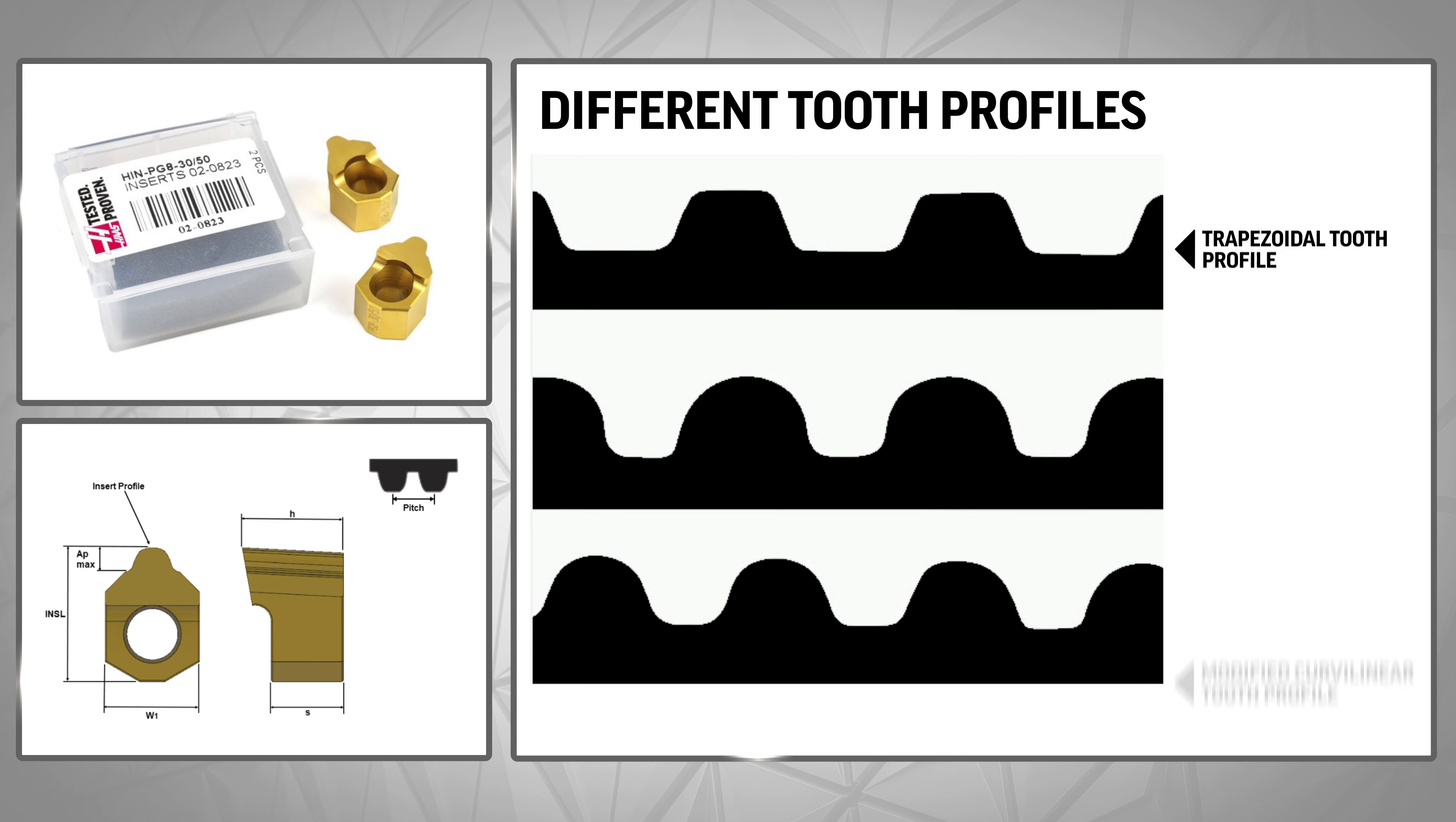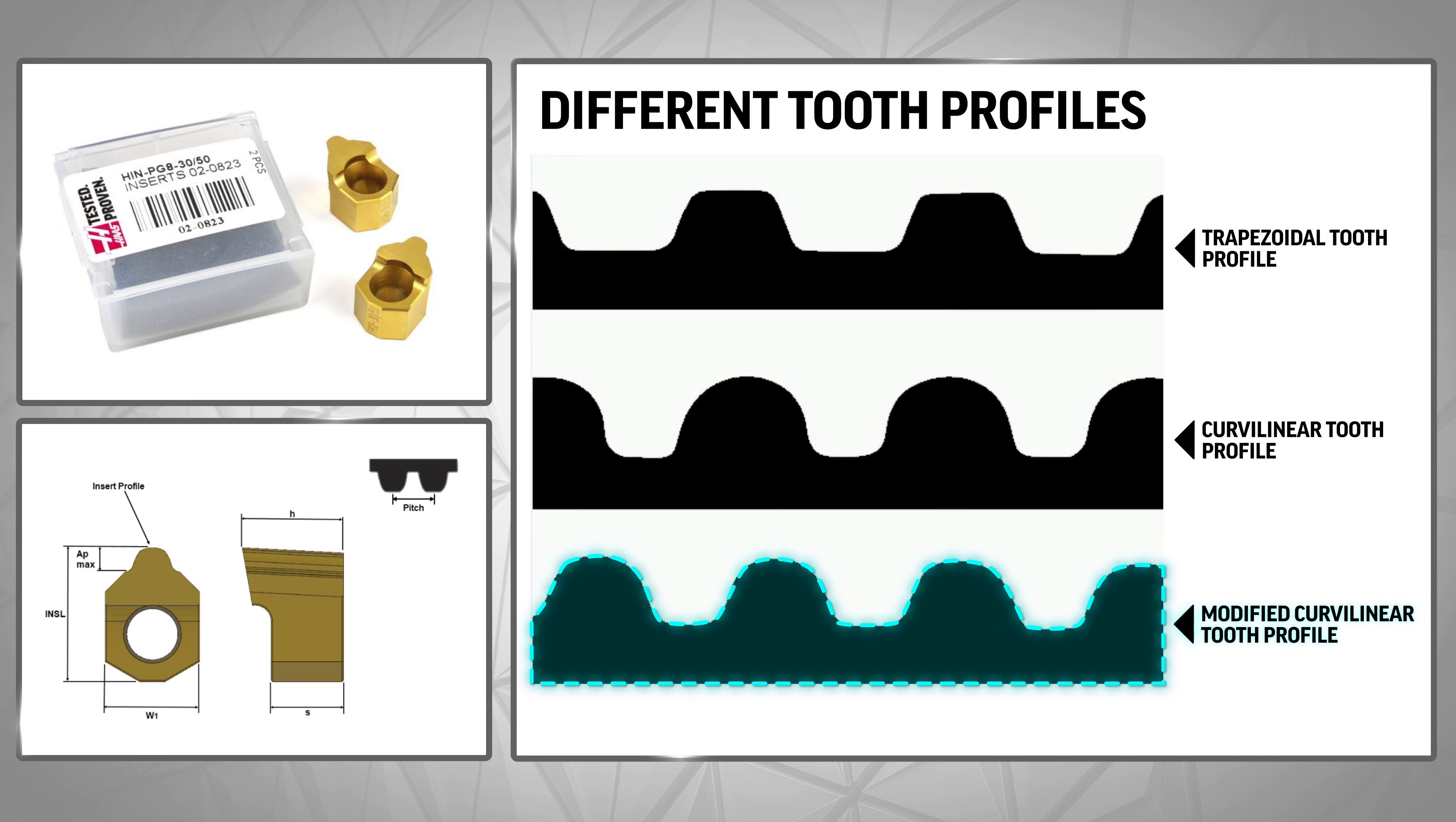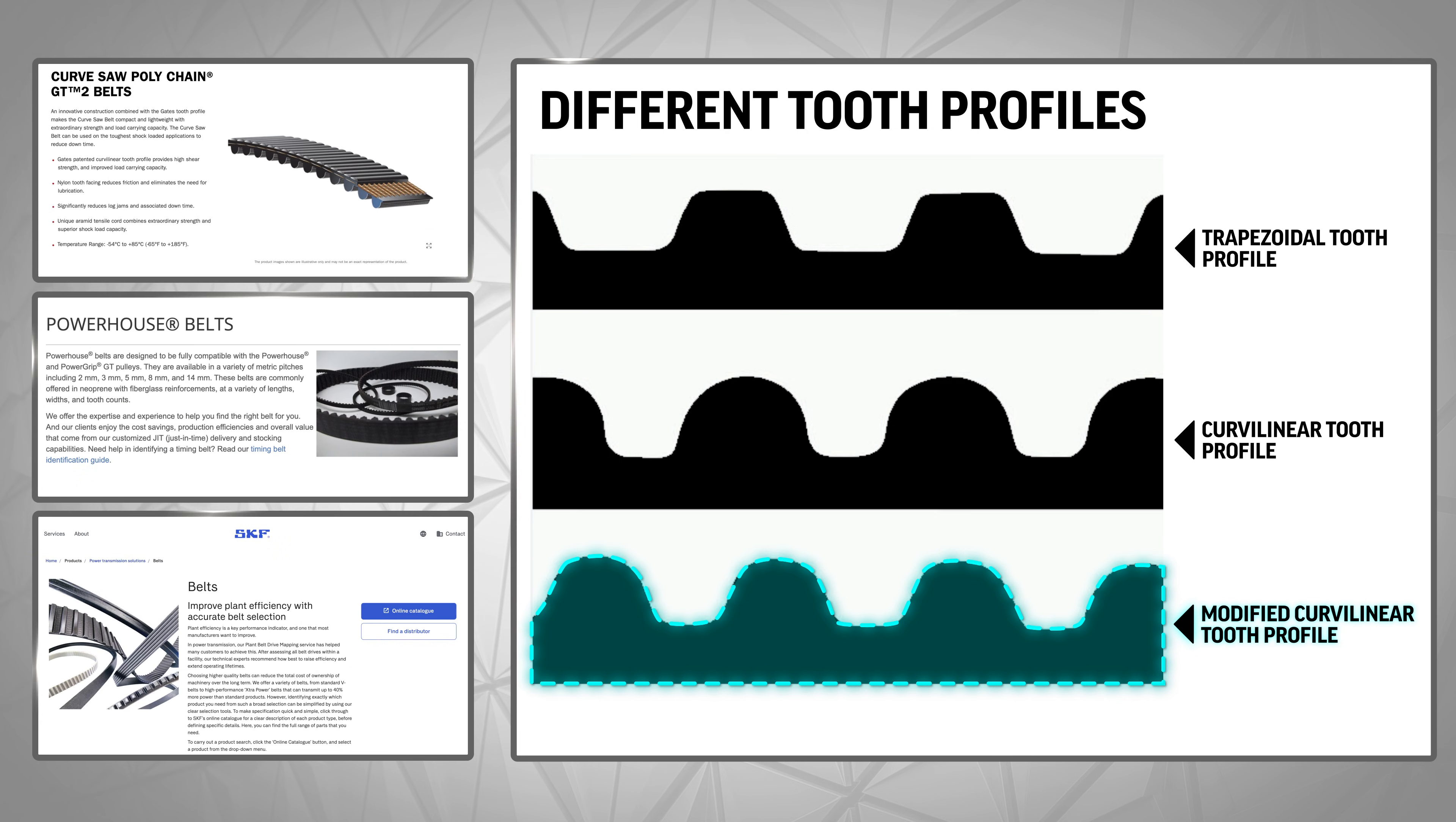The inserts are manufactured to metric modified curvilinear profiles, allowing you to make your own sprockets or pulleys to accommodate synchronous belts from power grip, power house and many others.